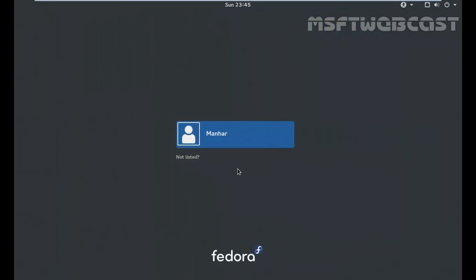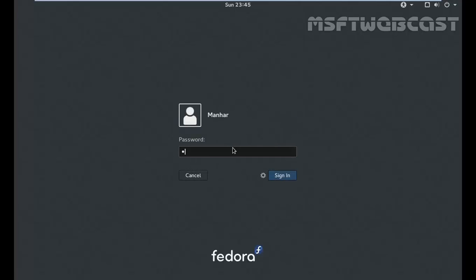So once you reboot your computer, you will see the login screen of newly installed Fedora. Click on your username, let's specify the password which we set during the installation process, and hit enter.